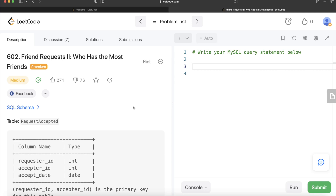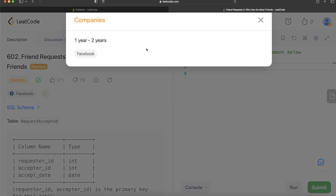Hey guys, welcome back to our channel. This channel is all about trying to learn the different concepts involved in data science while practicing a lot of questions. In this video, I am going to solve this question on LeetCode regarding Friend Request Part 2: Who Has the Most Friends, and try to walk you through how we can develop solutions to such problems. The difficulty level of this question is medium and it has been asked in Facebook interviews over the past couple of years.